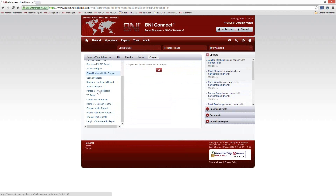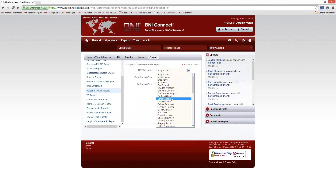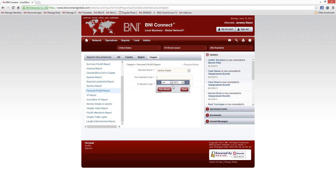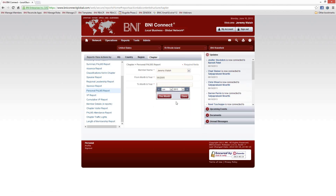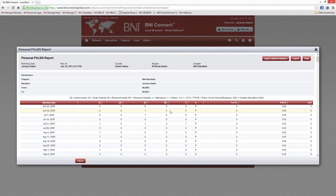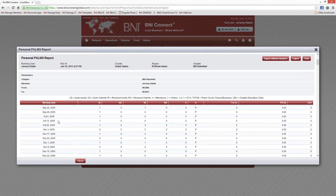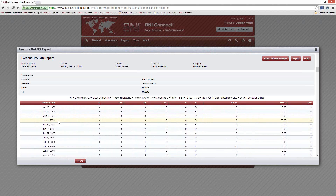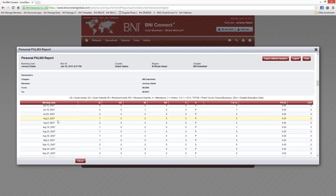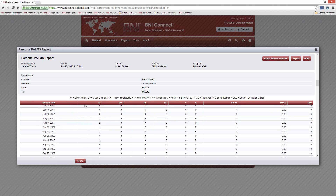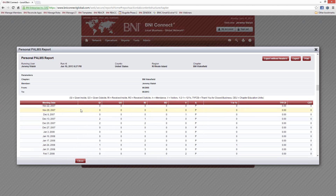One of my other favorite reports is the Personal POMS Report. This is great because it can show you your week-to-week activity within the chapter, both for yourself or any other member of your chapter. For example, I can pull my own name and go back to my entire history in BNI — maybe back to 2005 through today, about eight years. I can follow week by week exactly what I did in my chapter. If you're a graphical analysis type person, you could export this to Excel and run line graphs on it to find your spikes, busy periods, slow periods, and really good periods.